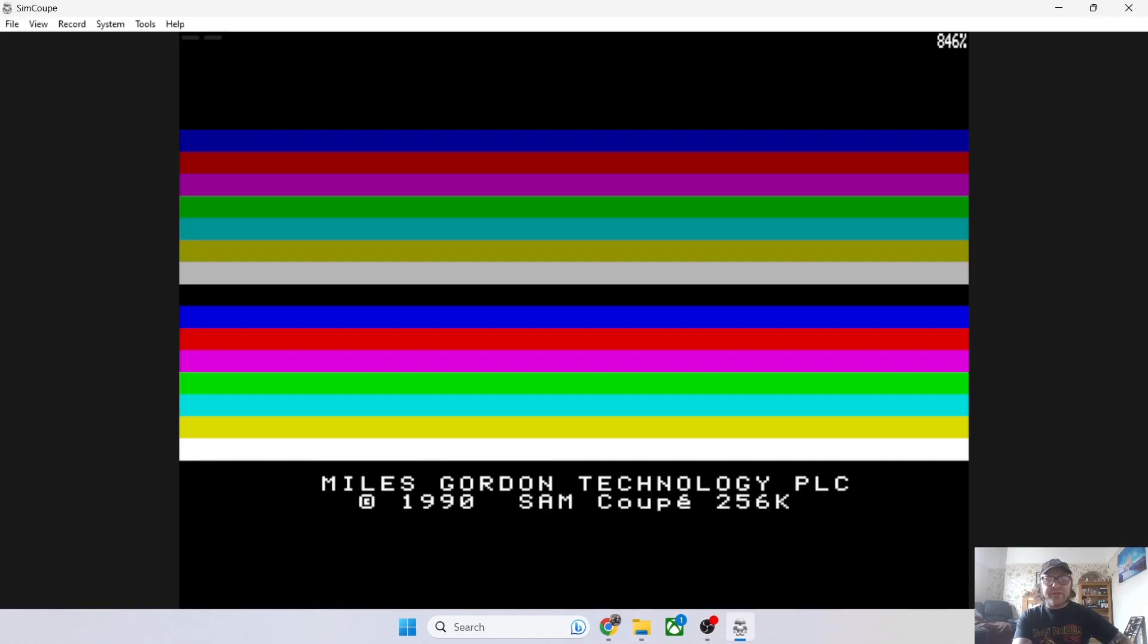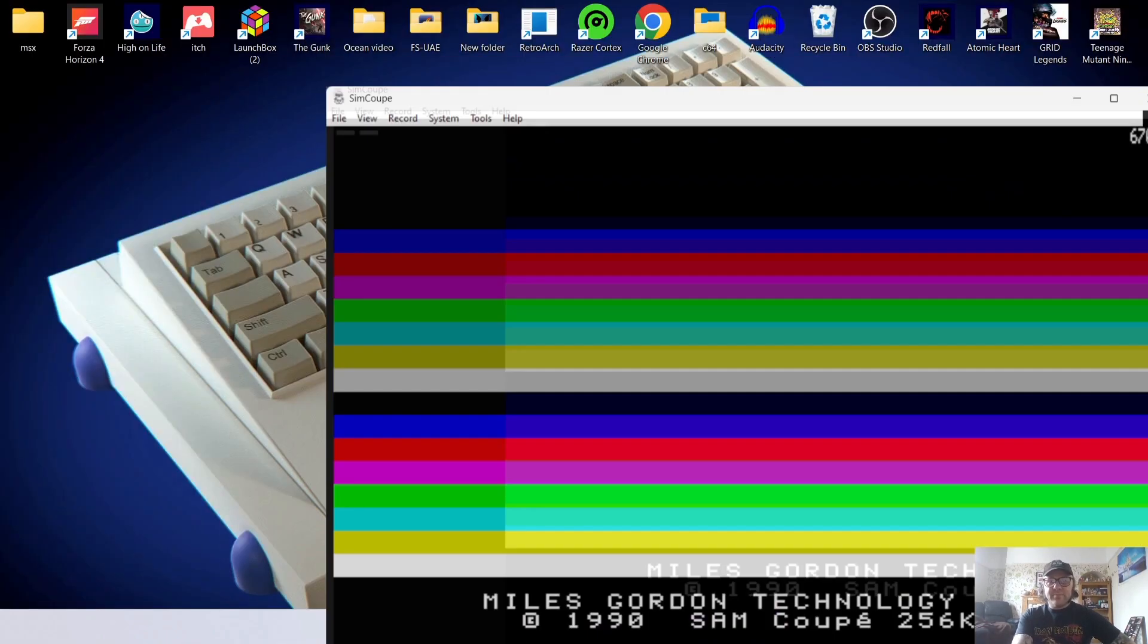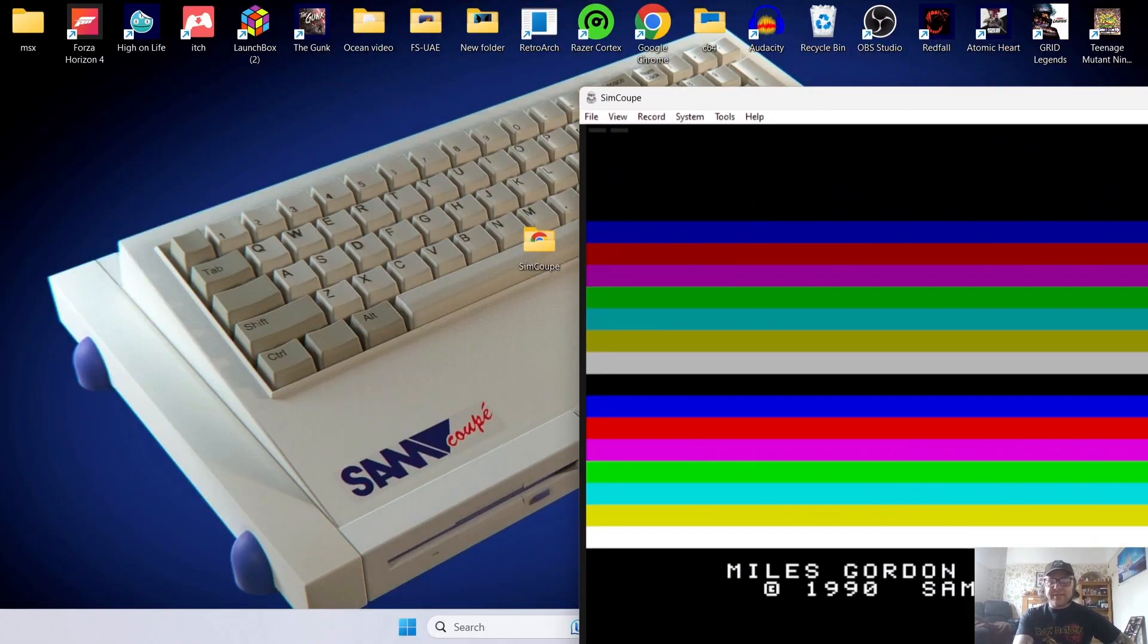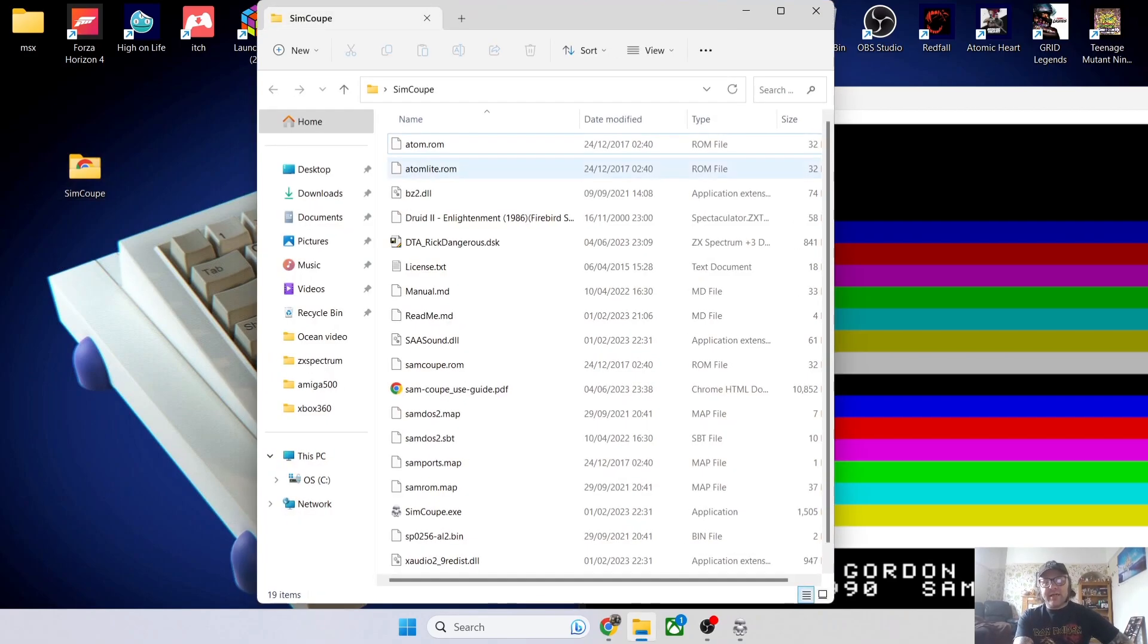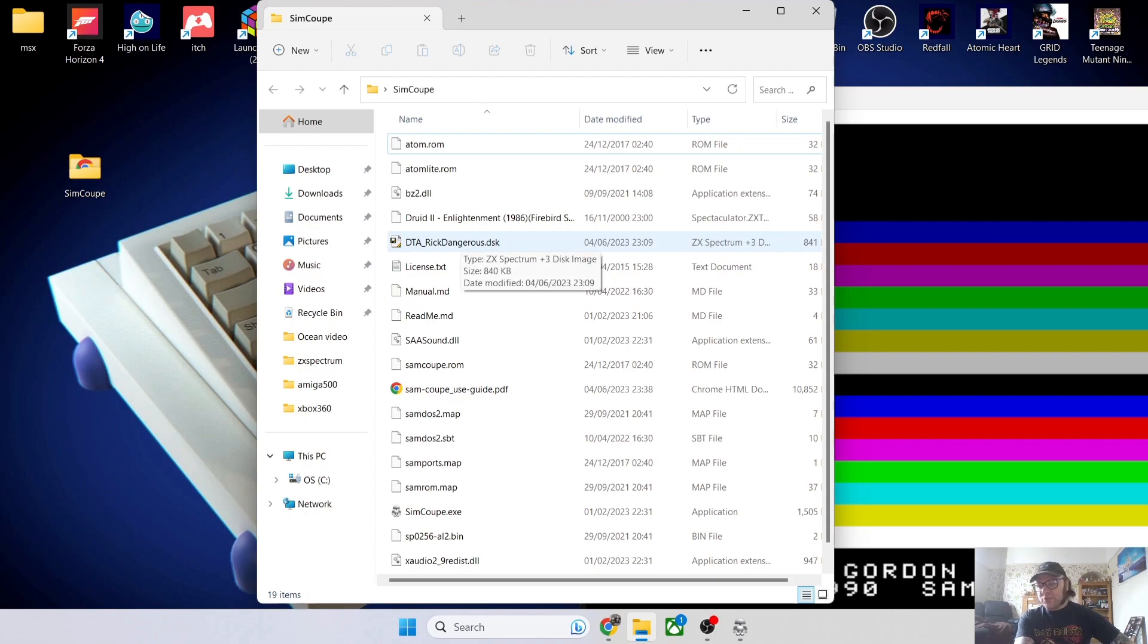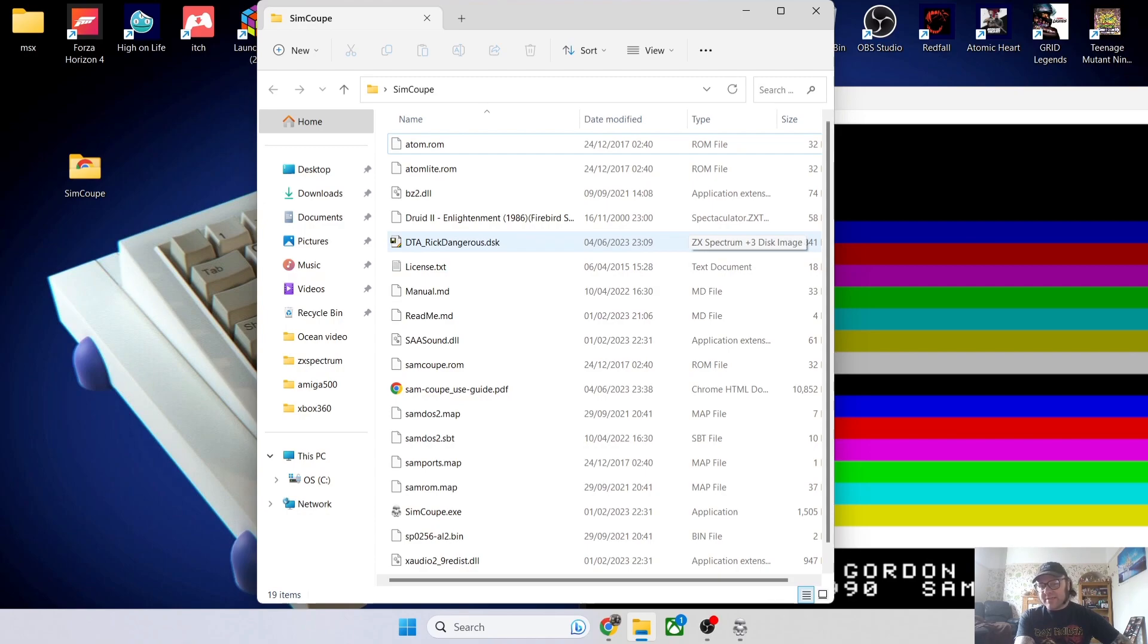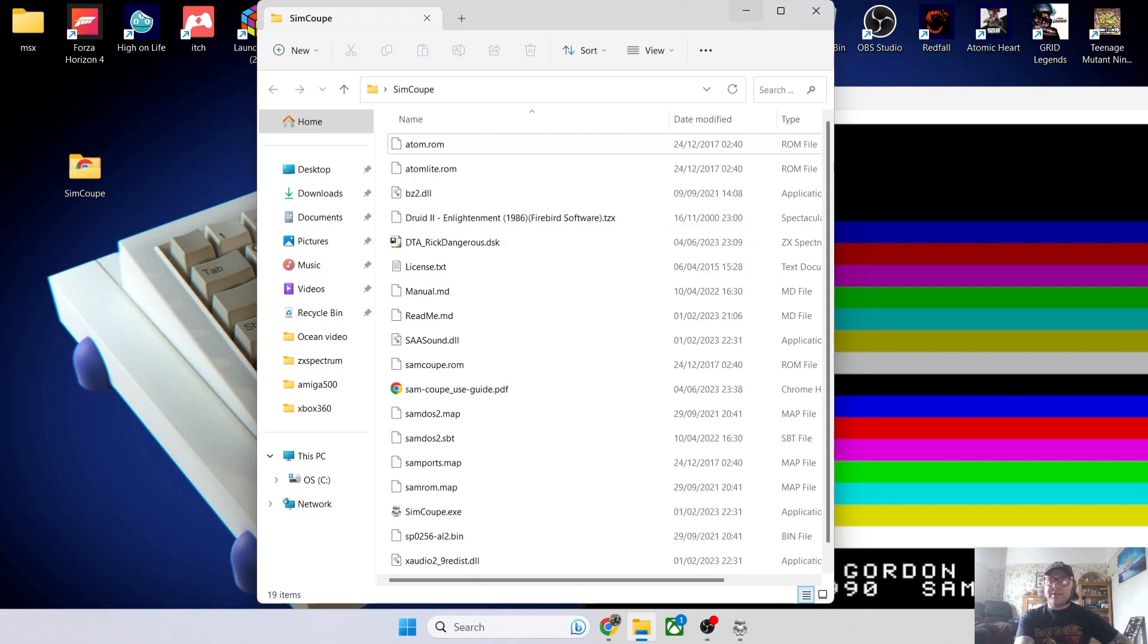Let's open this up. This is going to be the SimCoupe.exe, which opens up the interface. Pretty basic stuff—very reminiscent of ZX Spectrum with those colors there. I've created a folder on my desktop with a couple of games. We've got Rick Dangerous 2021 remake which is really cool. This is a .dsk file, and there's also a cassette tape file known as a .tzx, very similar to ZX Spectrum emulation.